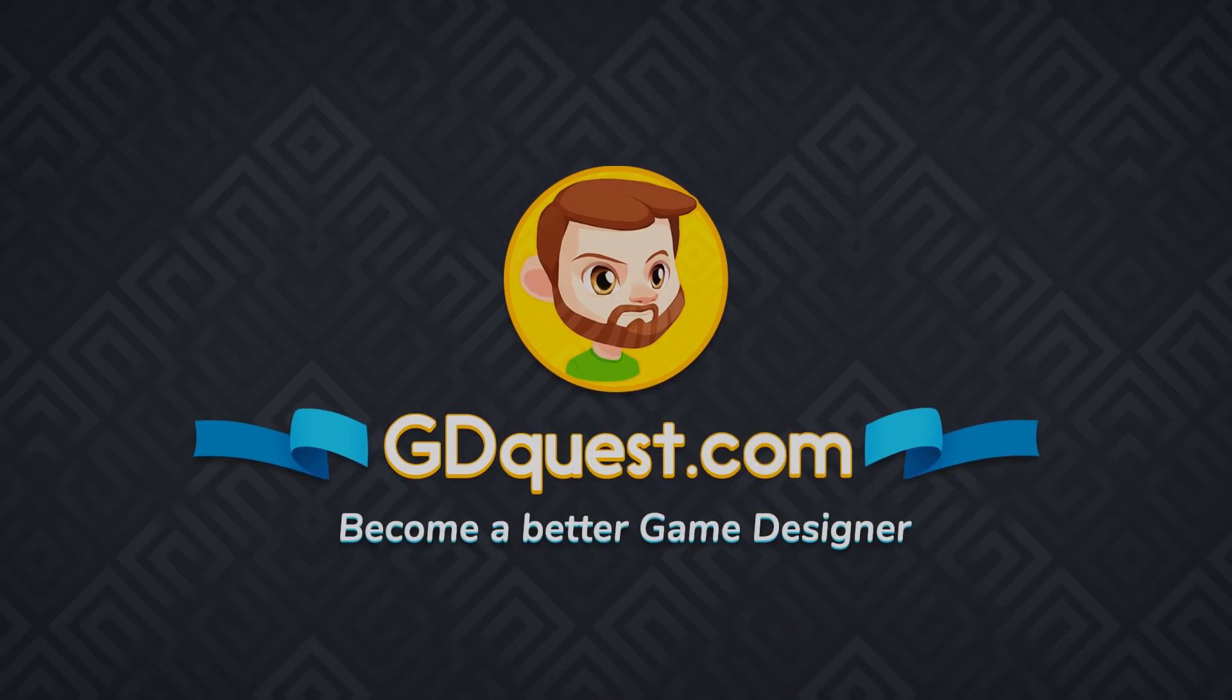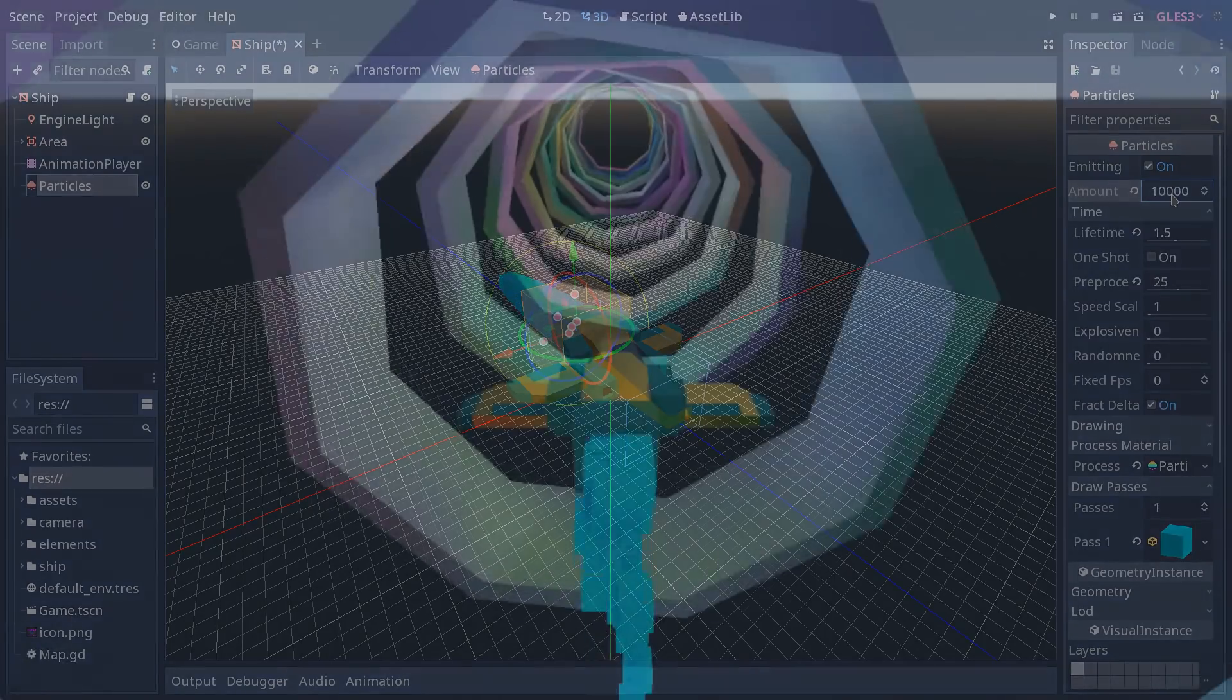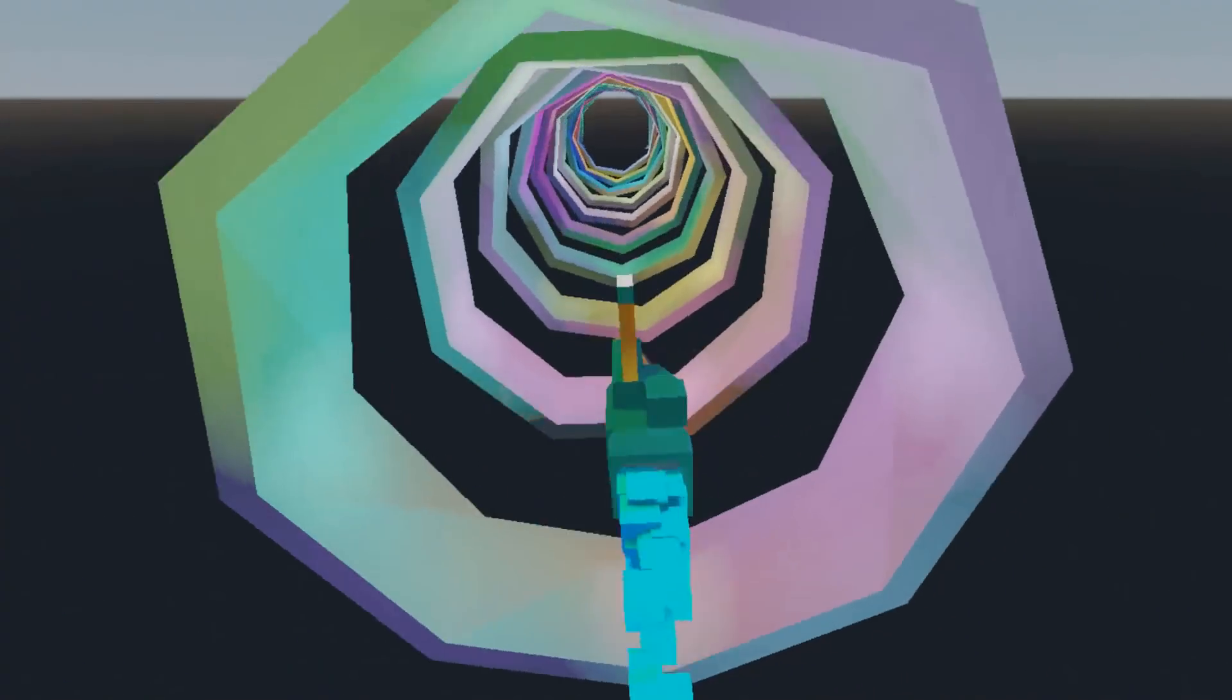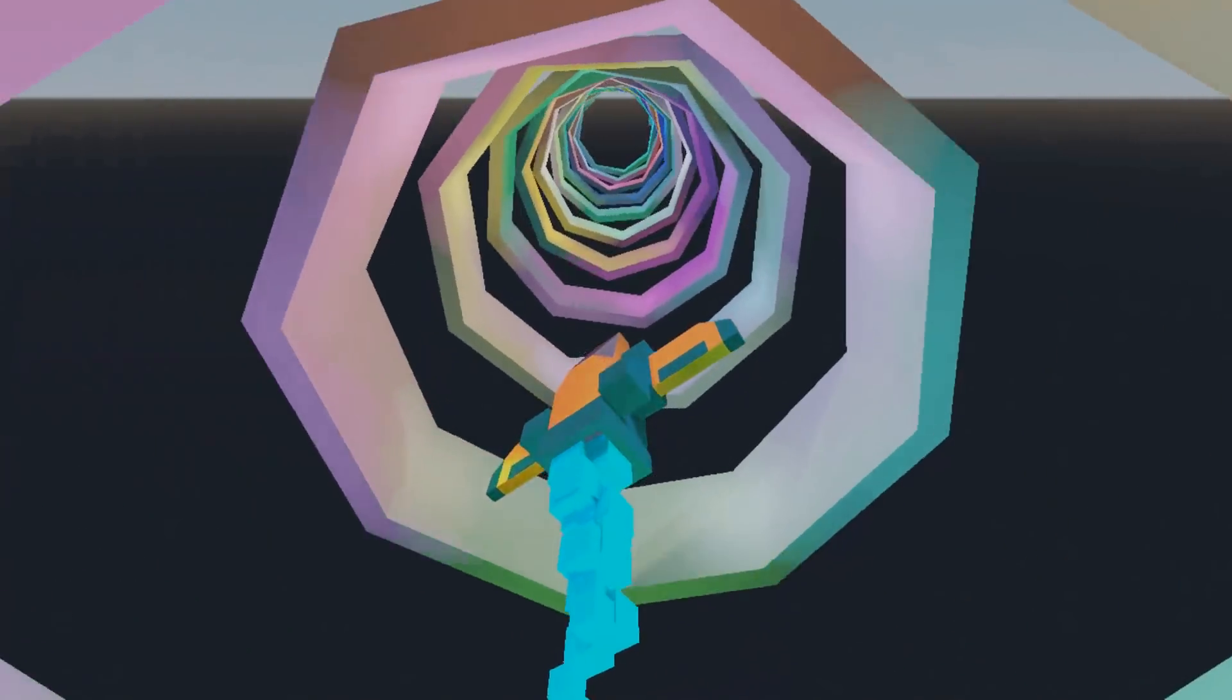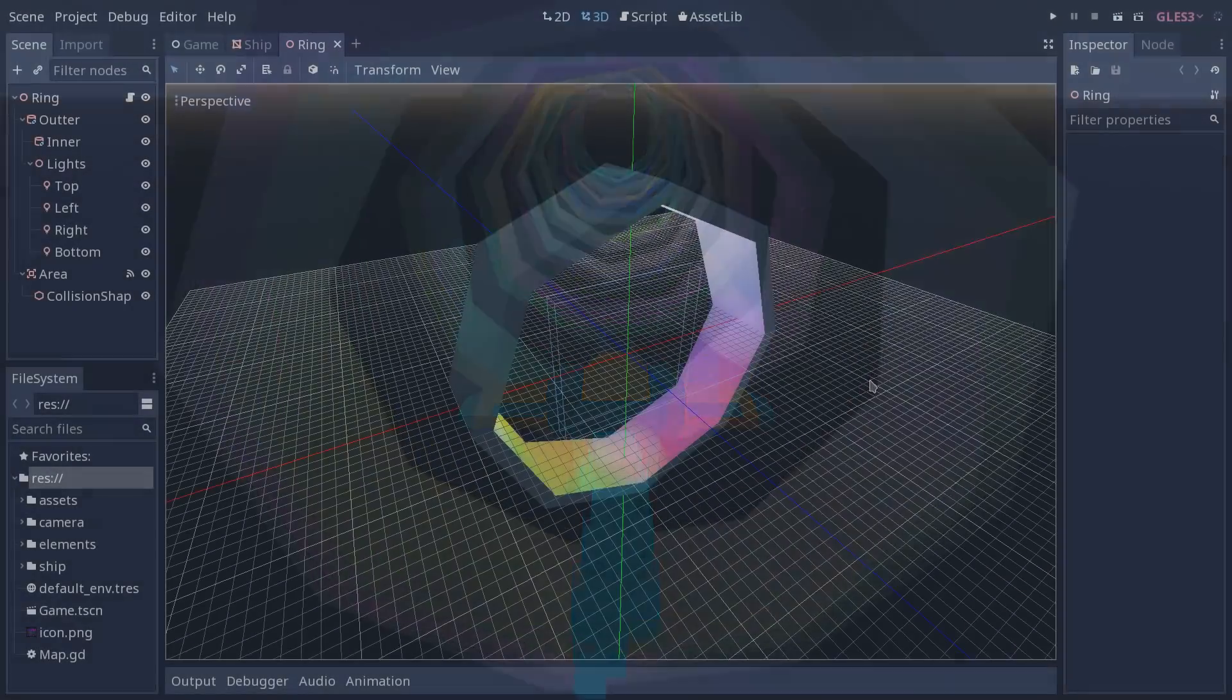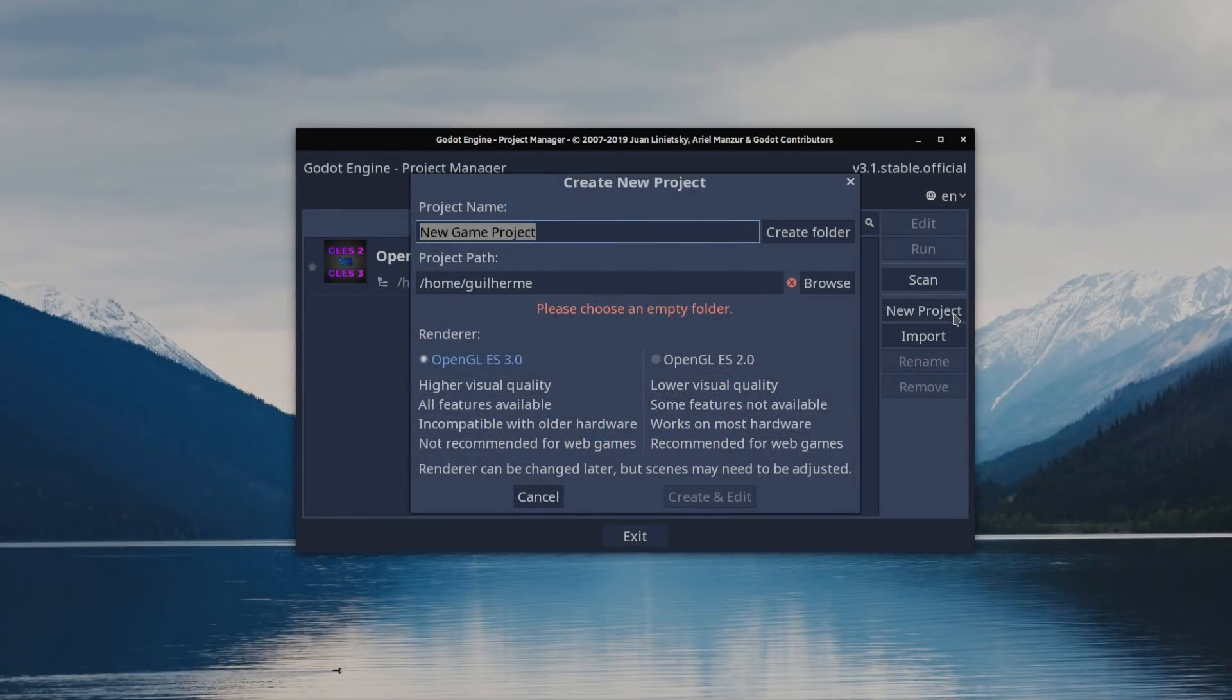Hey everyone, it's Guilherme. In today's video, we are going to see the new GLES 2 renderer that came with Godot 3.1, its differences in comparison with GLES 3, and the reasons why we should choose one over the other. By the end of the video, we're also going to see a side-by-side comparison between the two, so you can see their differences during gameplay.